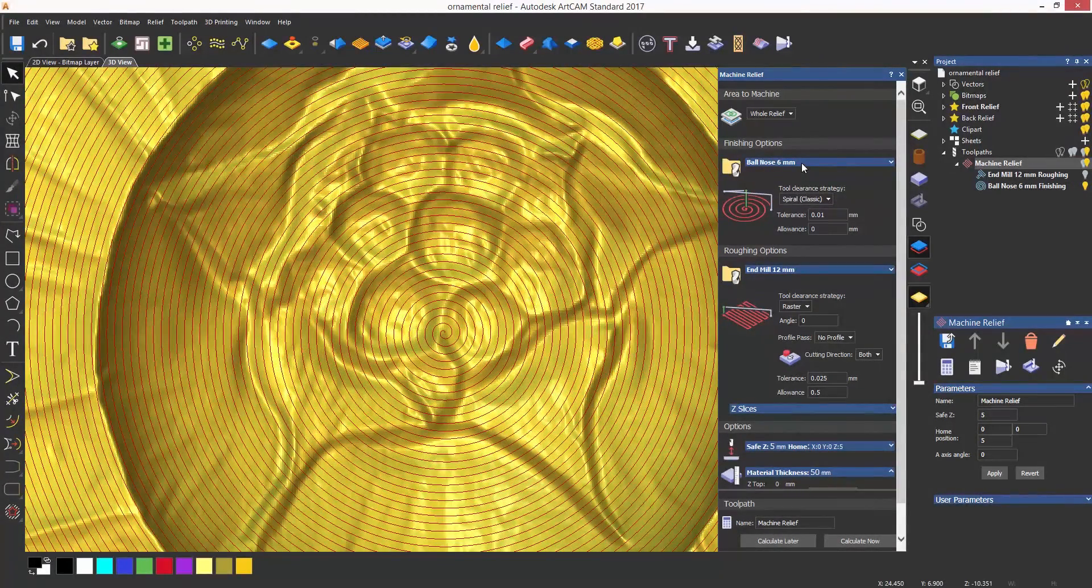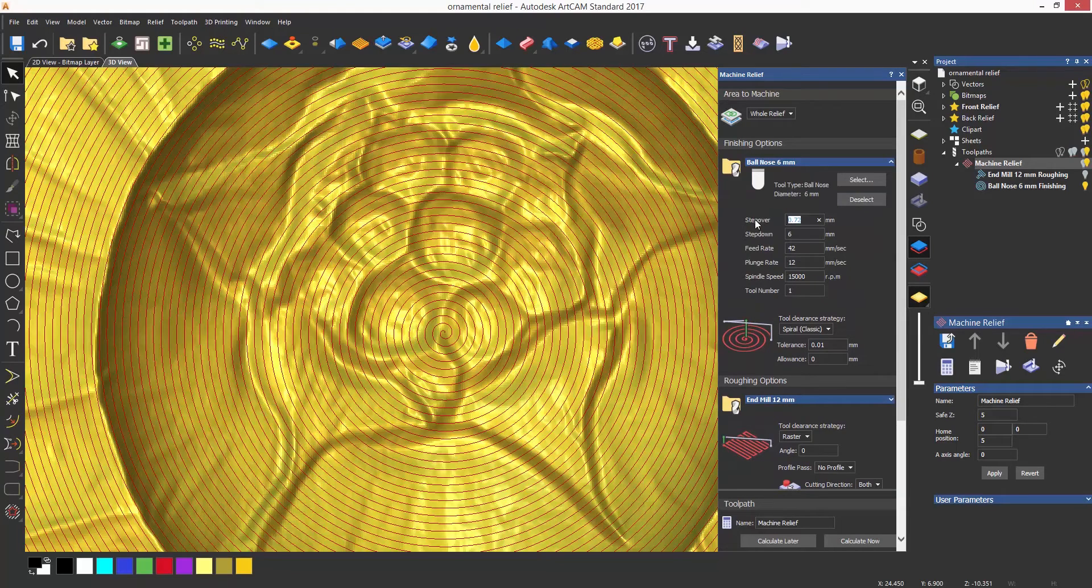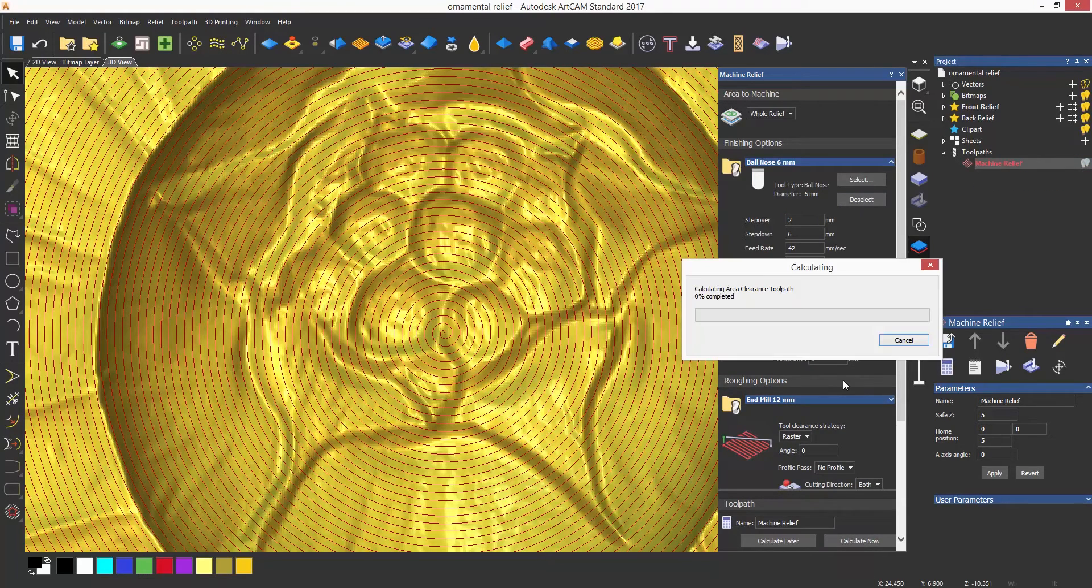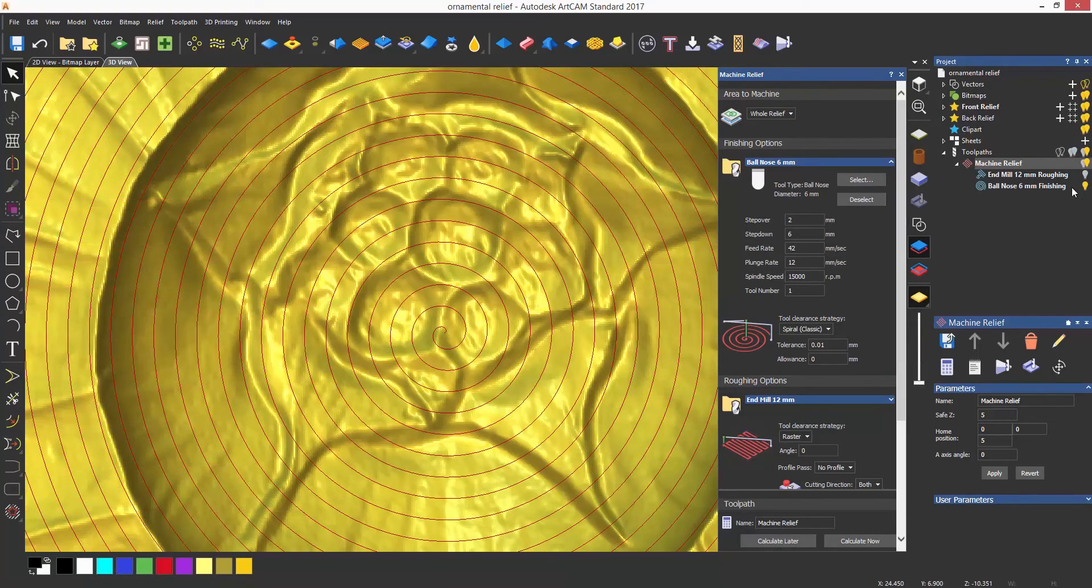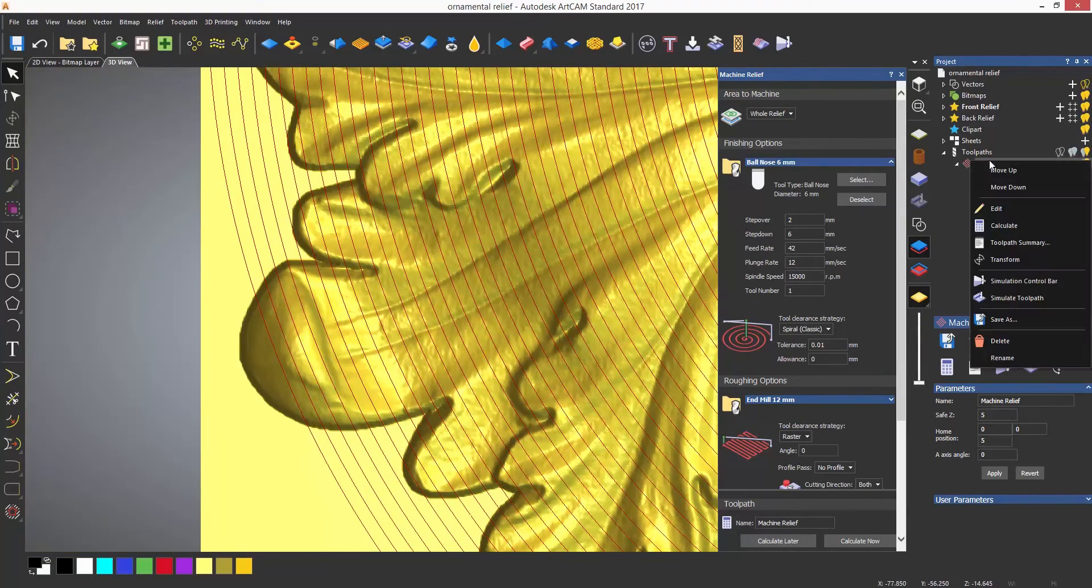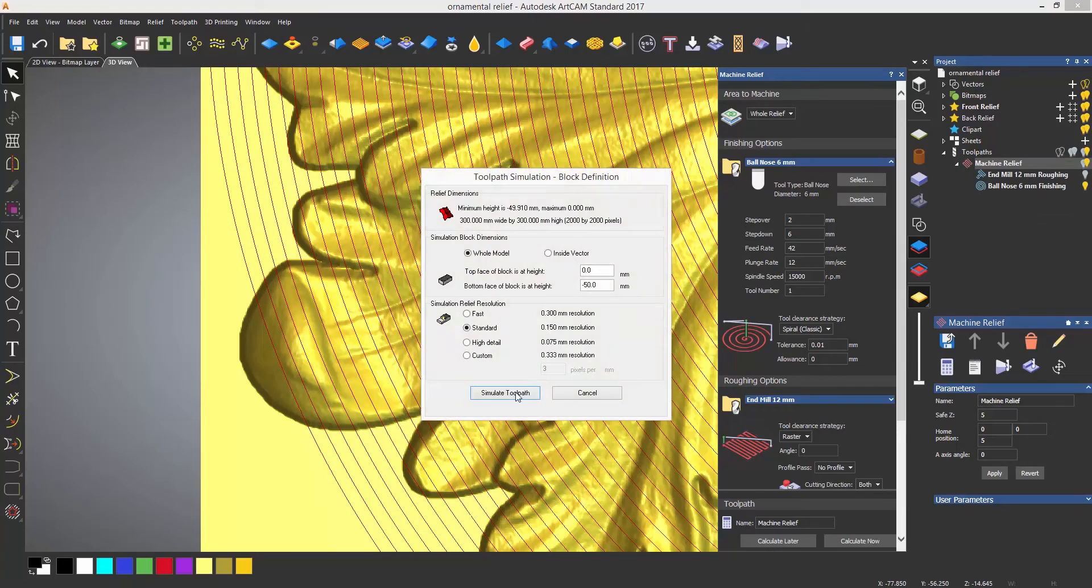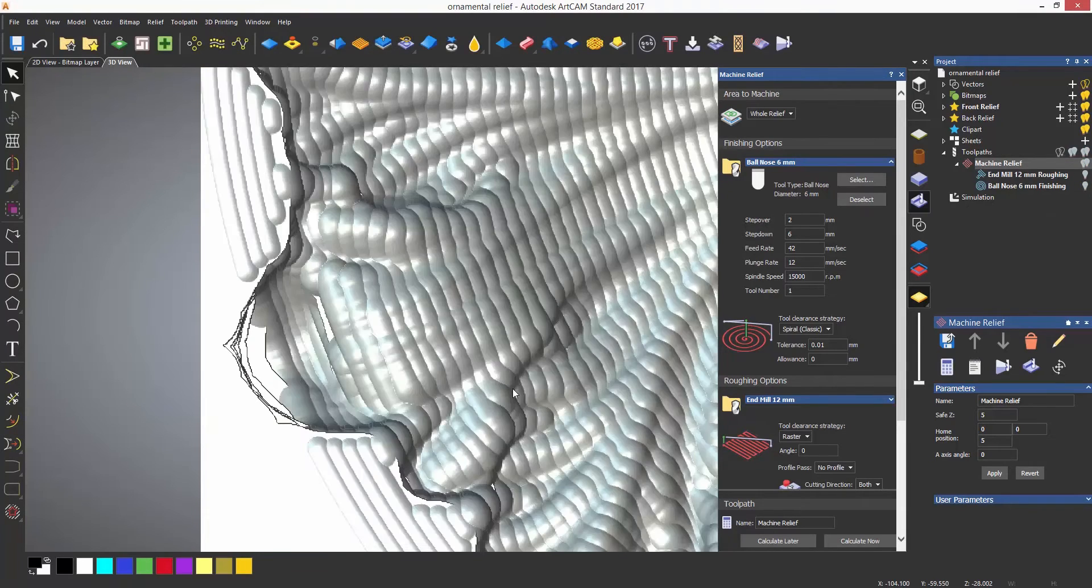If I change the step over, you'll see the spiral change. You may notice that the spiral toolpath has not machined the whole of the relief. This is because it spirals outwards, and as soon as it touches the edge of the model it finishes.